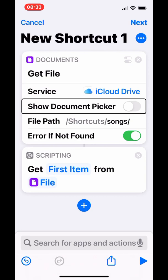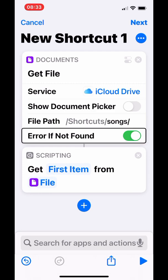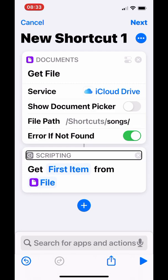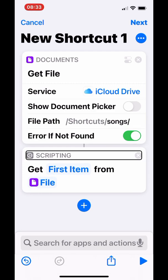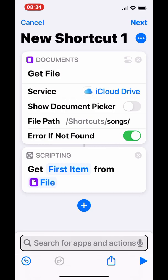Since I'm playing from the top — the first song — I want to make sure it's directed to get the first song from the list. Set 'Get Item from List' to get the first item from the file.